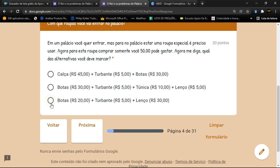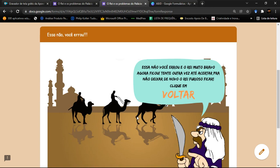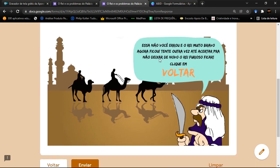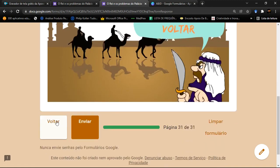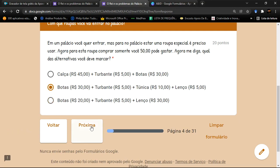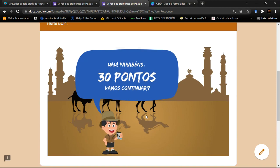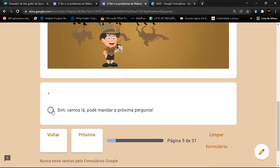Se o aluno escolher a alternativa errada e avançar, o rei aparece bravo e diz: 'Essa não, você errou. O rei muito bravo agora ficou. Tente outra vez até acertar, para não deixar o rei de furioso ficar. Clique em voltar.' O aluno clica em voltar e está na mesma questão novamente. Ao marcar a alternativa correta: 'Muito bom! 30 pontos. Vamos continuar!' O aluno confirma e pode ir para a próxima pergunta.